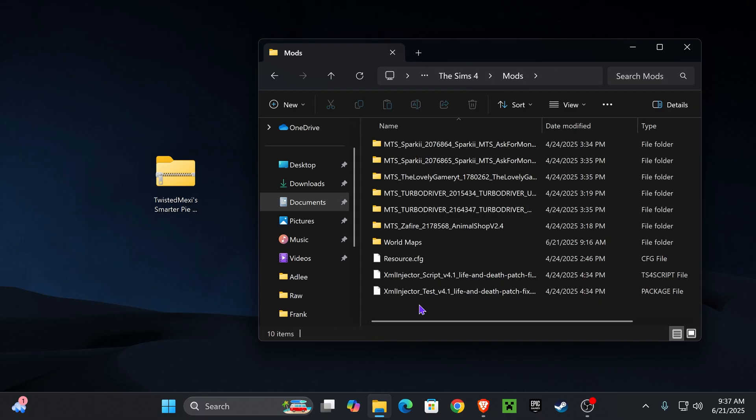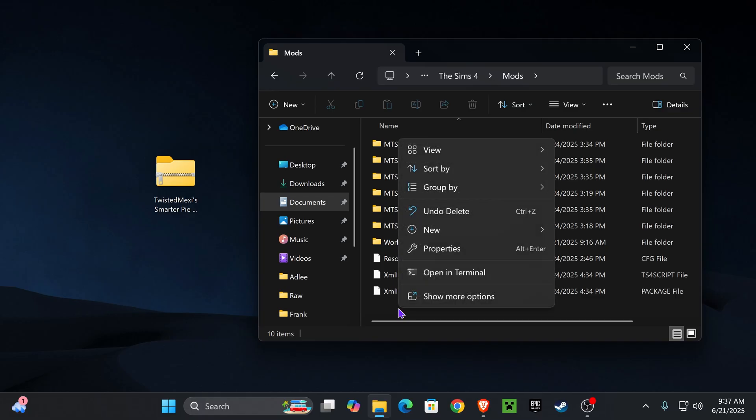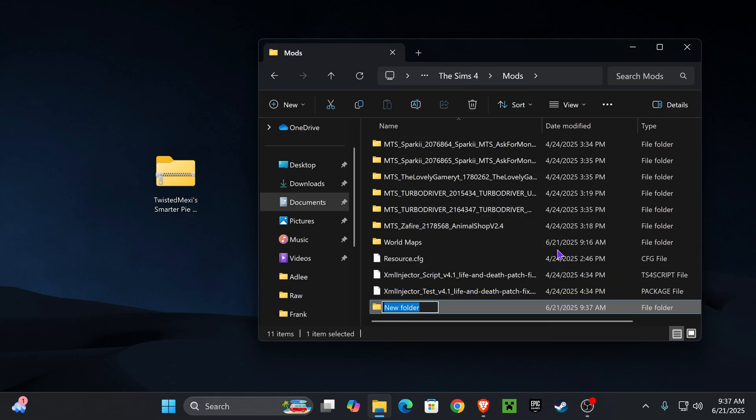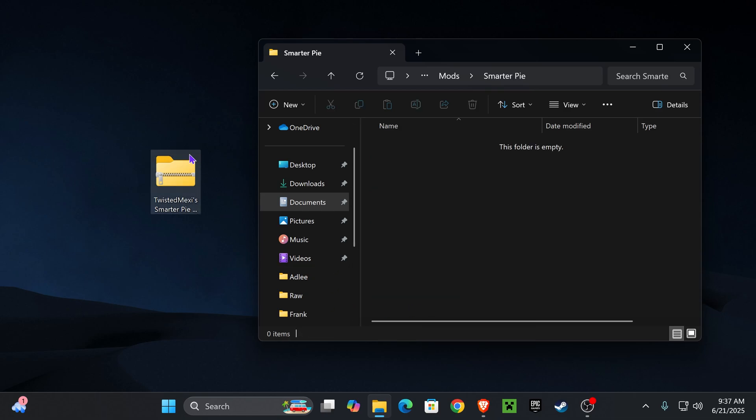The next step is we're going to create a folder for this mod. All you have to do is right-click, click new, click folder, and type in 'smarter pi'. Then we're going to open it up.